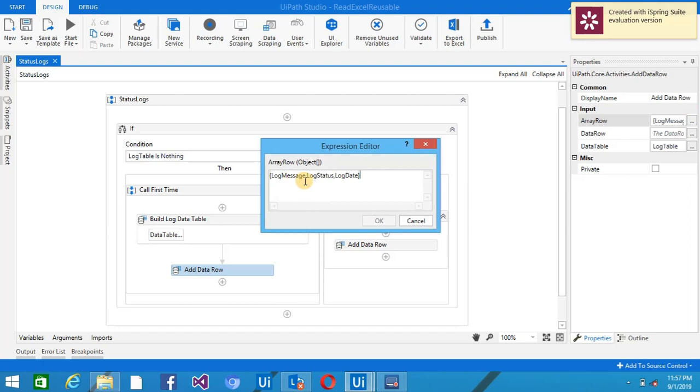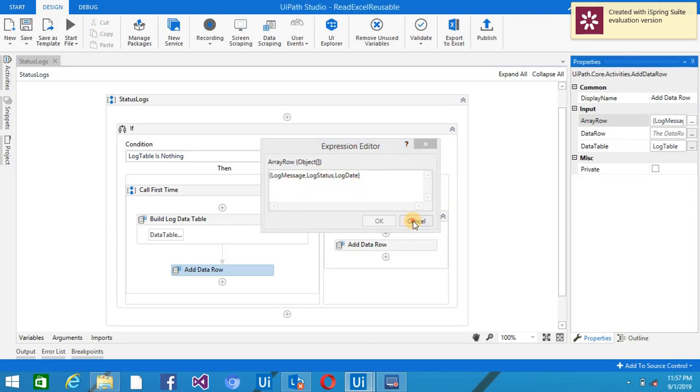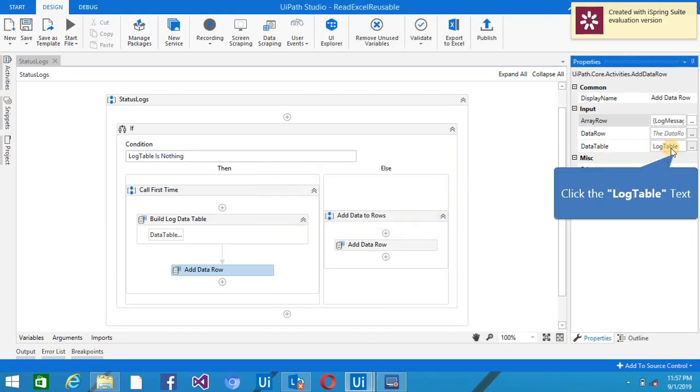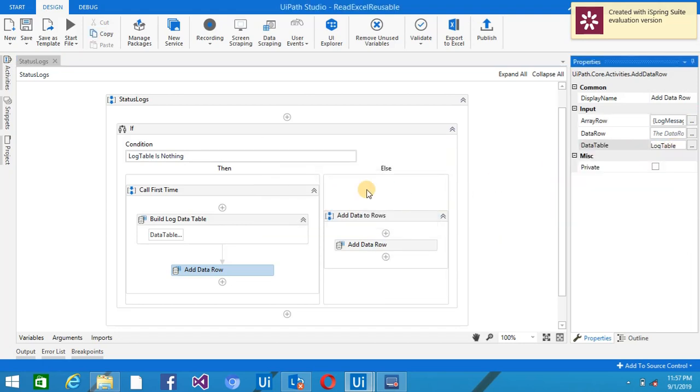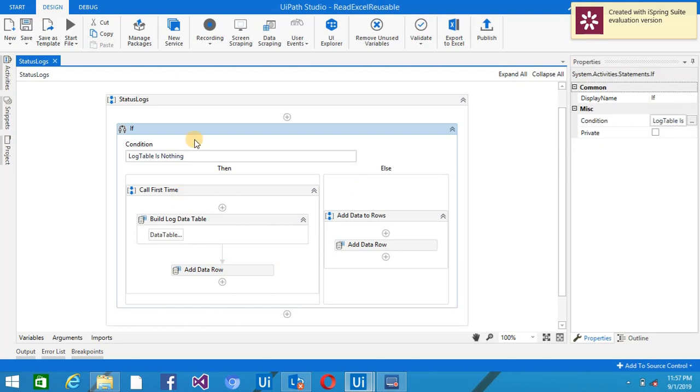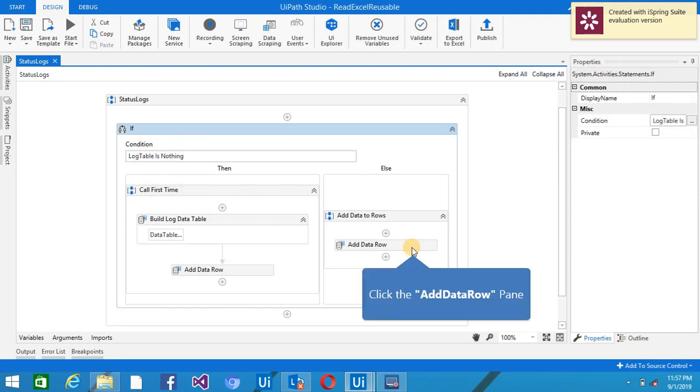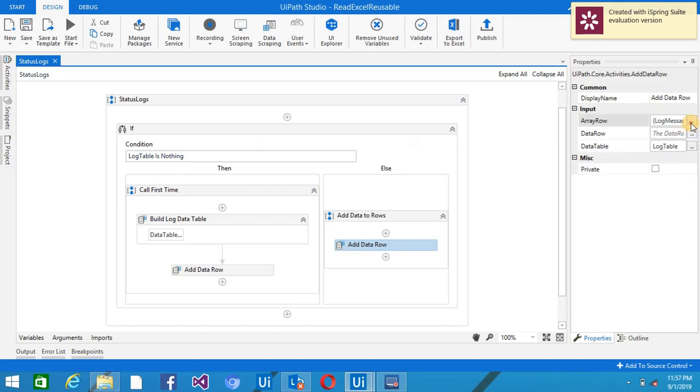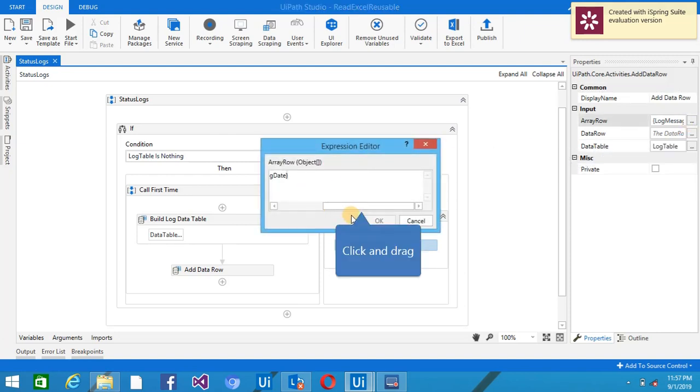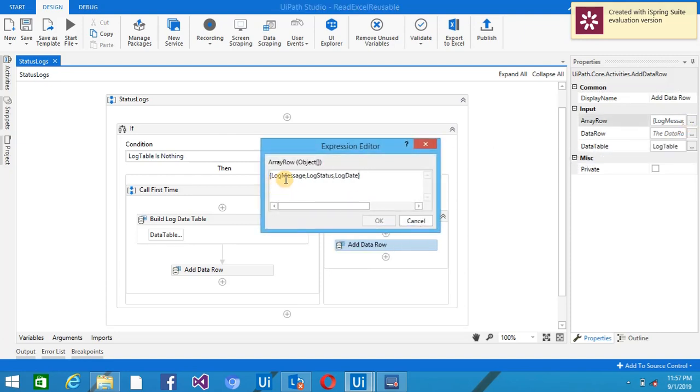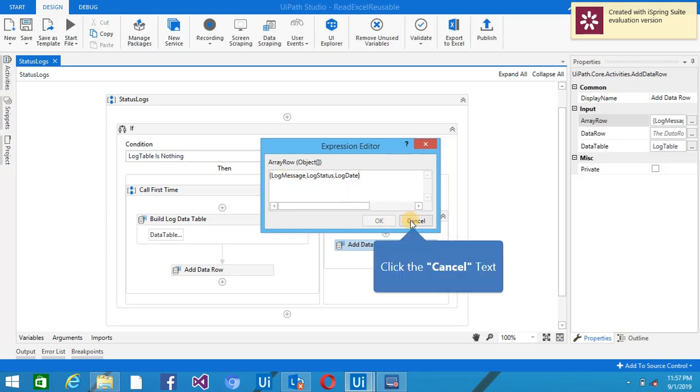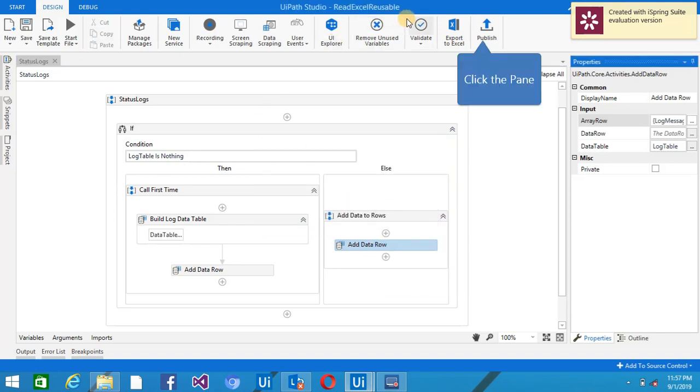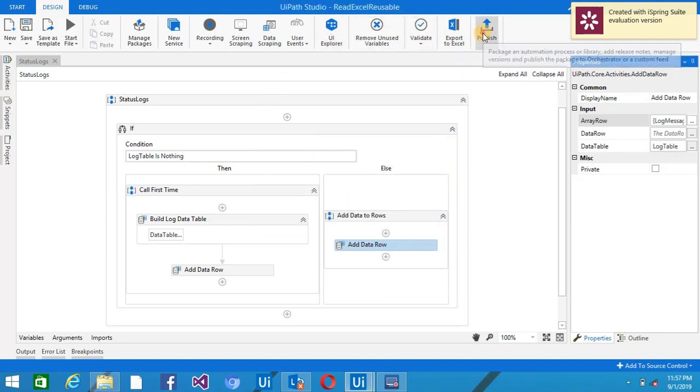the data log message, log status, and log date and putting that into the log data table. If there is some value in the log table, then it will come directly here and it will again add one new row to that existing data table. So I'm just publishing this component